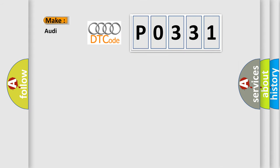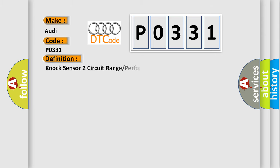So, what does the diagnostic trouble code P0331 interpret specifically for Audi car manufacturers? The basic definition is Knock Sensor 2 Circuit Range Performance.